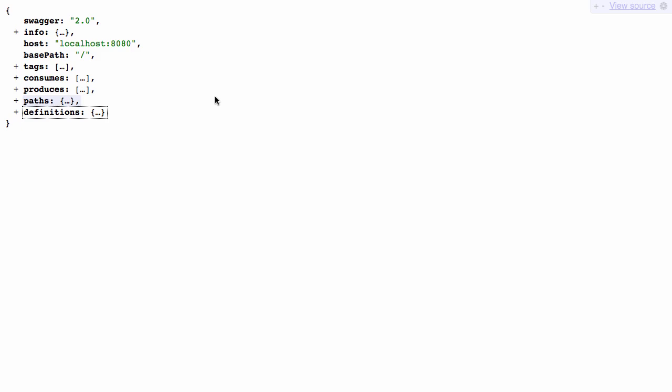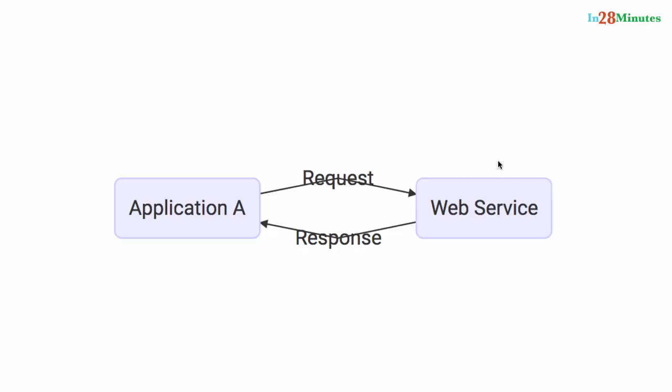So you design your services first keeping your consumers in mind, and then you implement your services. One of the approaches which is possible is in the web service not to completely implement it, but put the model in and put the outline of your resource in just enough so that you can generate the service documentation from it.